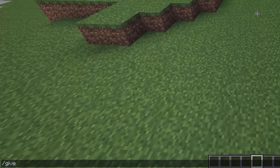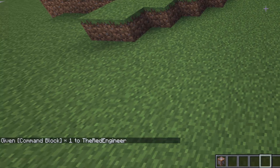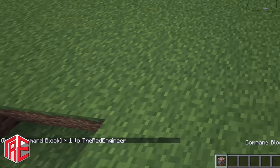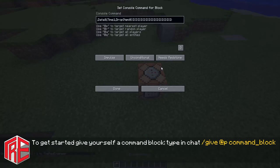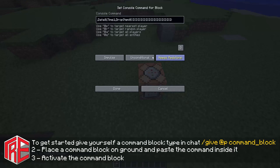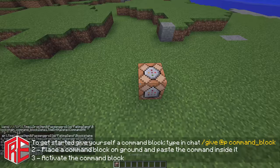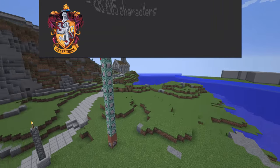To get started you have to give yourself a command block through this command: /give @p command_block. Then hit enter, place the command block down, and paste the command inside with Ctrl+V. If you're on a Mac computer you'll have to use Command+V. Then click on this button and then on Done, and the machine should be assembled in just a few seconds.